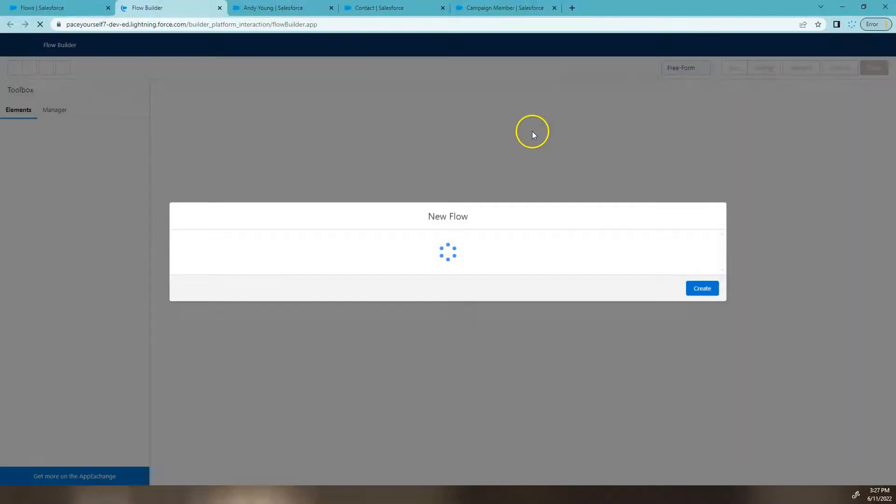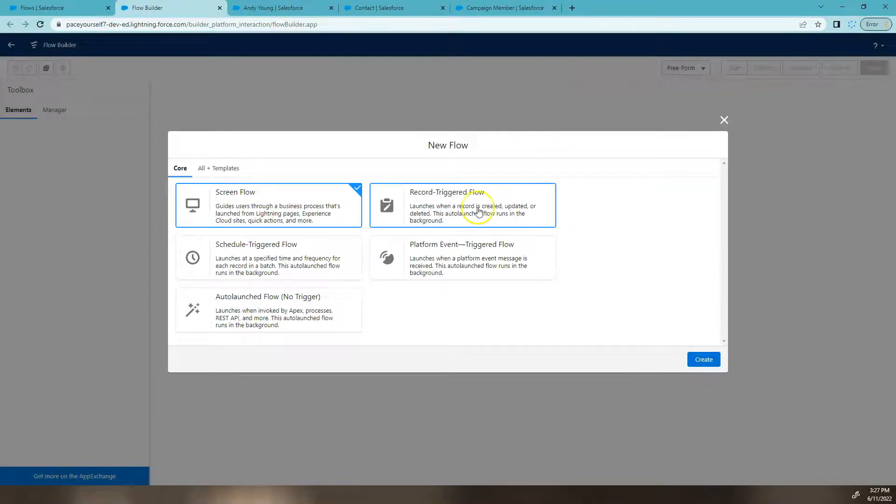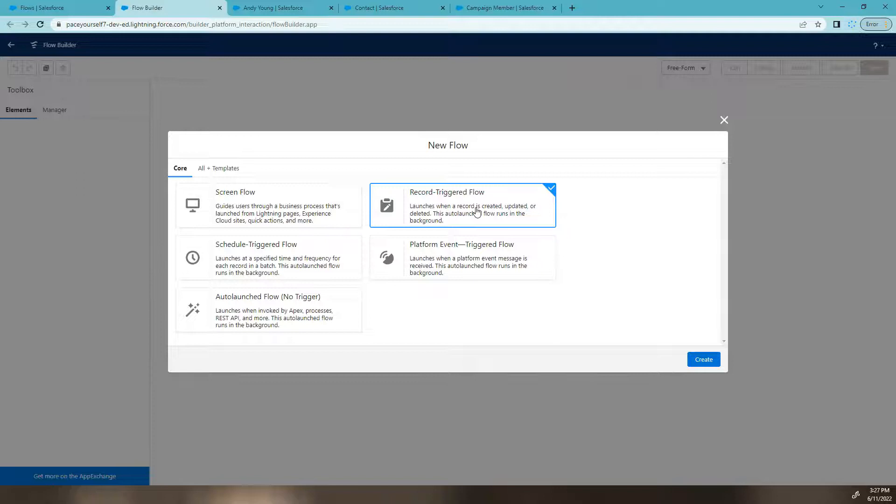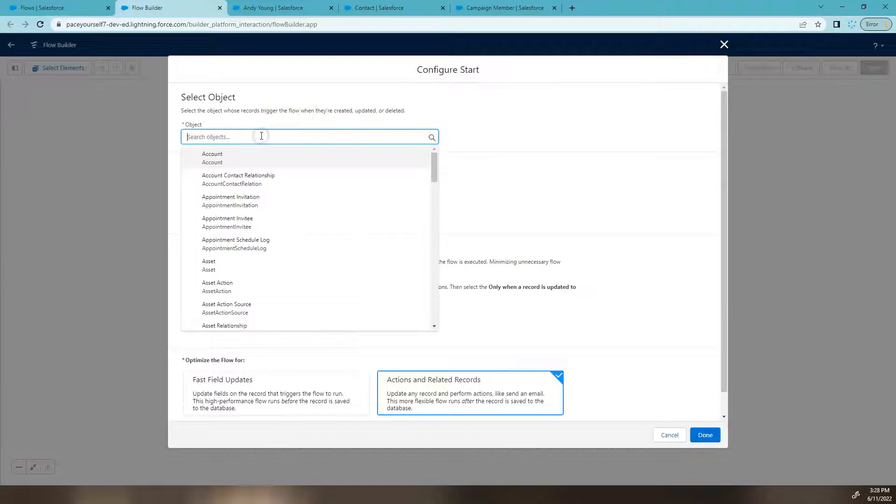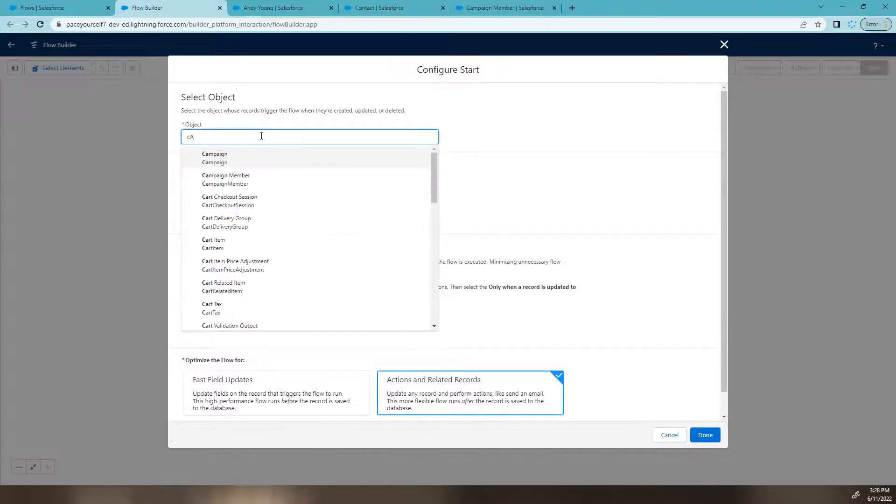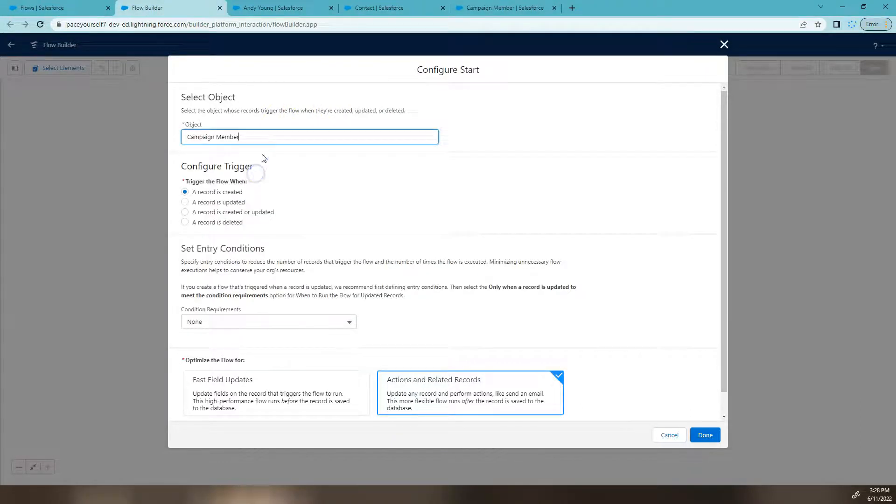I'm going to create a new flow and we're going to say it's a record triggered flow because we want it to happen when something happens to the record, so the campaign member record. We're going to hit create. As I've just mentioned, we're going to start with campaign member and we want to know when a record is updated.